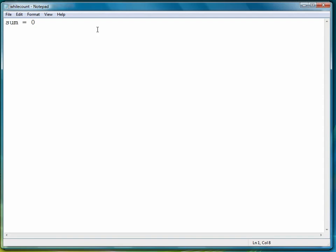So we'll set a variable sum to zero, our first number will be one, and then we'll say while number is less than or equal to ten, followed by a colon to indicate the beginning of the loop body.